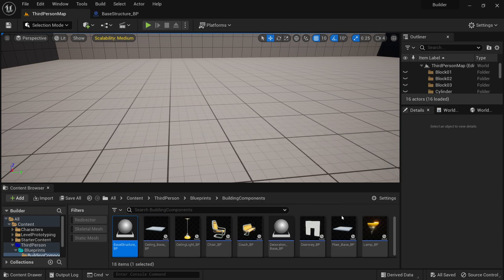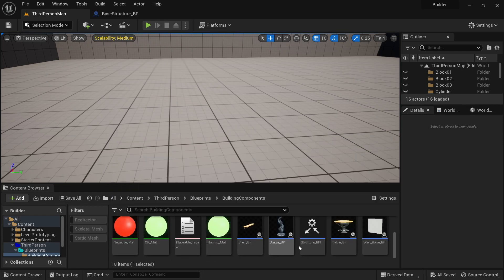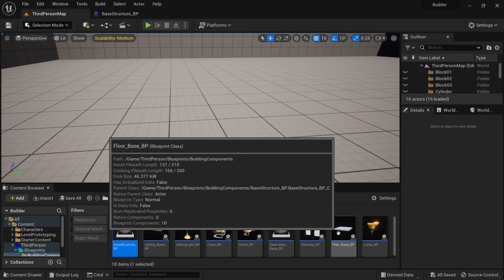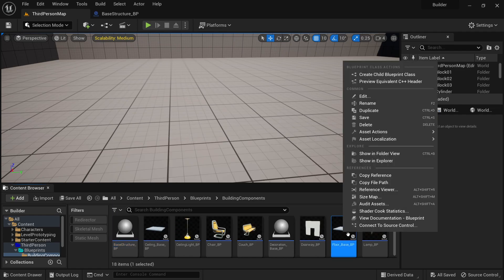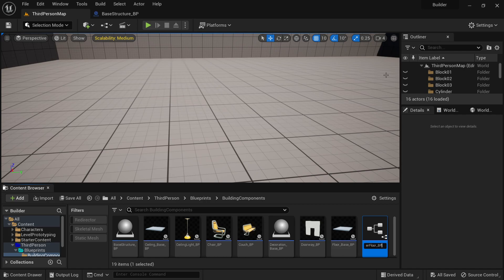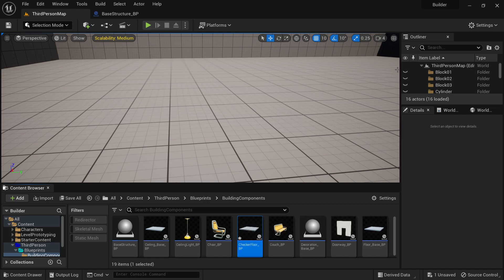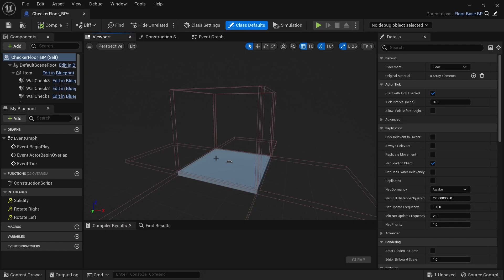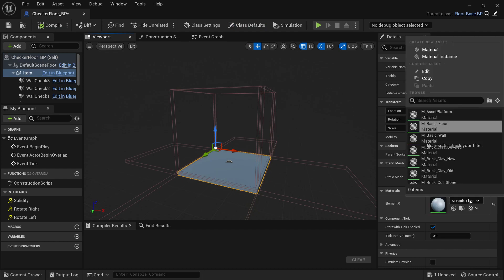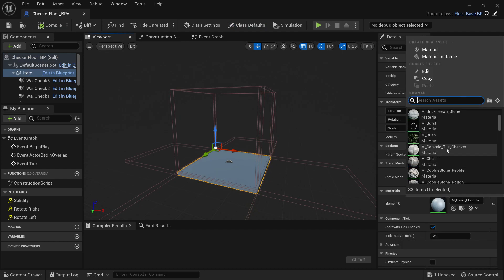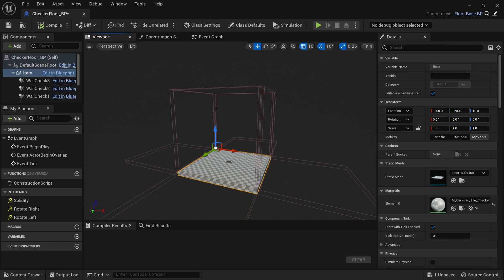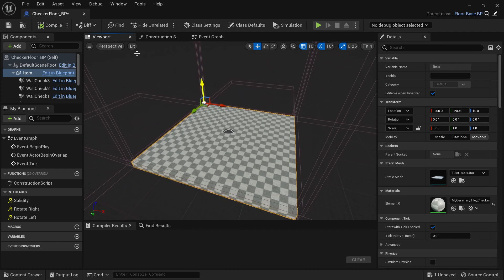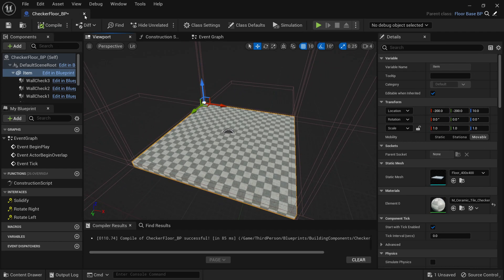So for instance if you wanted to have like a fancy floor or something you can just create a child blueprint of the floor base. Let's do checker floor underscore BP. Open it up. Highlighting the mesh in the middle, I'm just going to change this to be ceramic tile. Fancy.